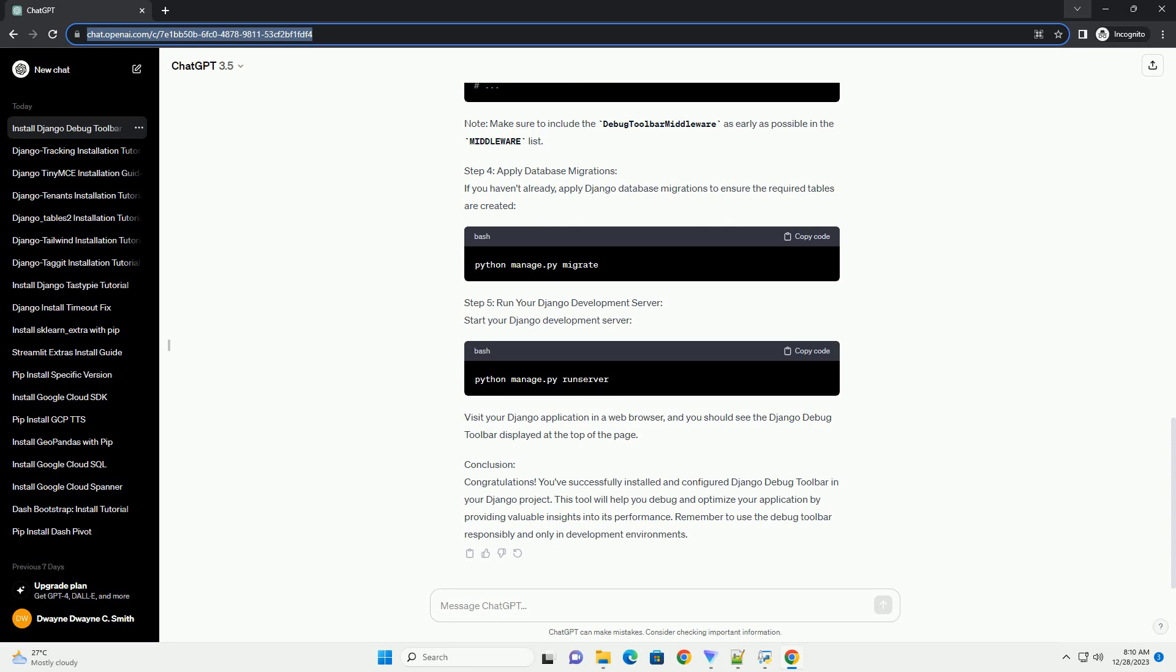Step 2: Install Django and Django Debug Toolbar. Once your virtual environment is activated, install Django and Django Debug Toolbar using PIP.